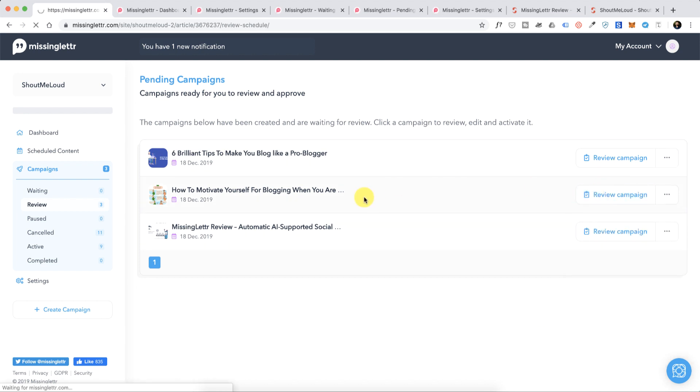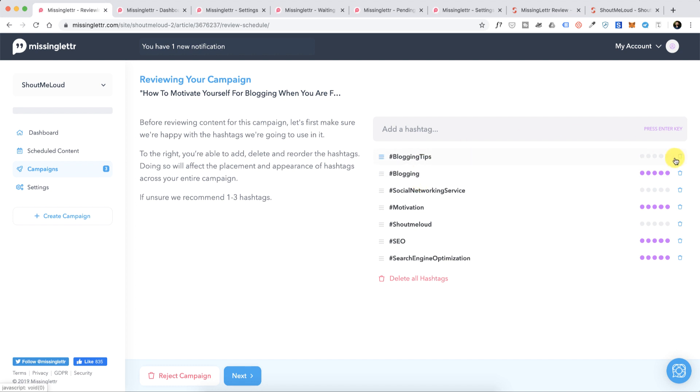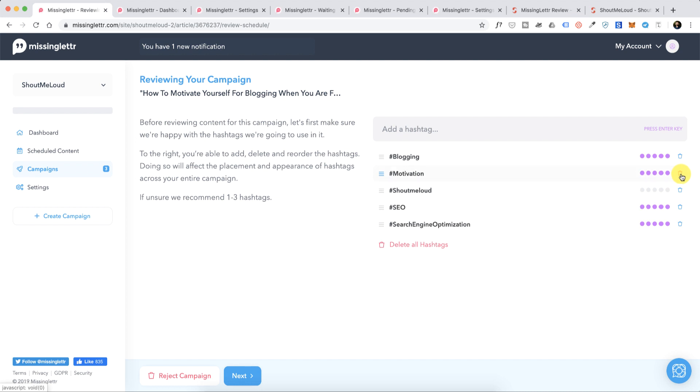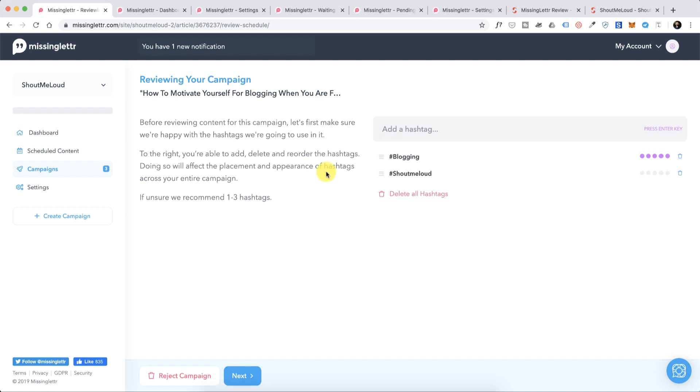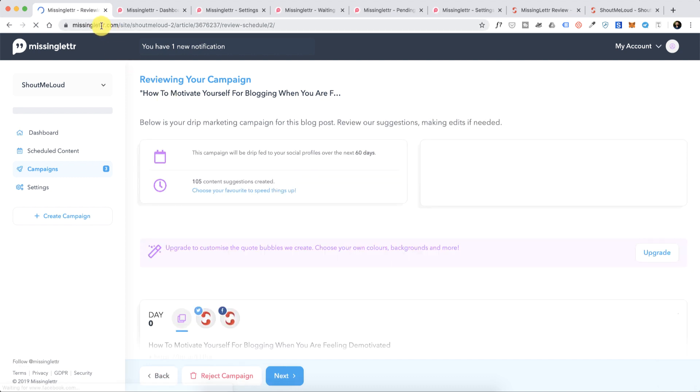The very first thing you'll be doing is adding some hashtags which will be added to all the social media updates. In this case let's remove the few which are not required. We're just going to stick with two here and click on Next. This is where all the magic of Missing Letter works.